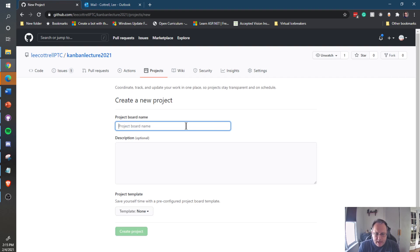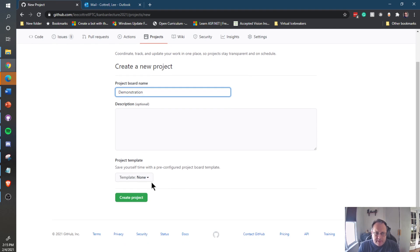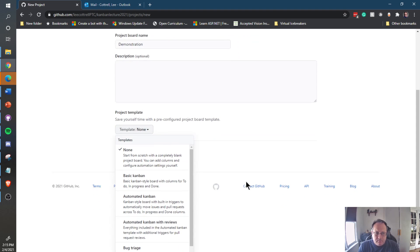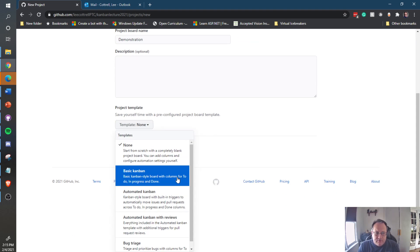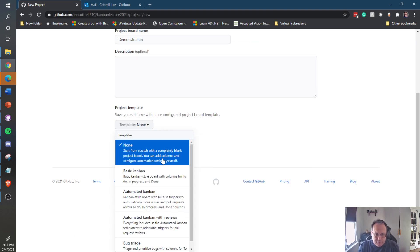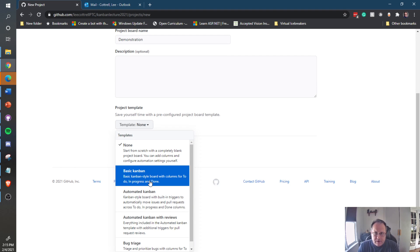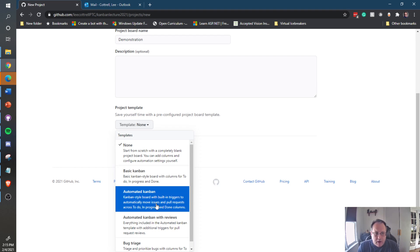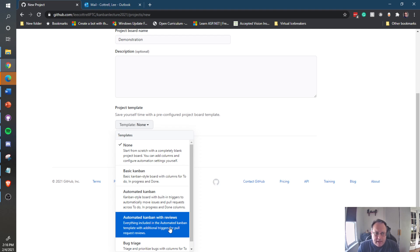Give your project a name. What's really important is to pick a template. The template gives you a lot of options: None, where you can start from scratch; Kanban, a standard Kanban with three columns; Automated Kanban, your standard three columns but with pull requests and issues appearing automatically; and Automated Kanban with review, the most powerful of the four. I like to pick Automated Kanban.